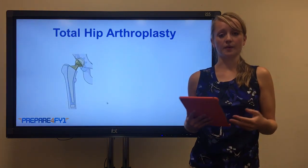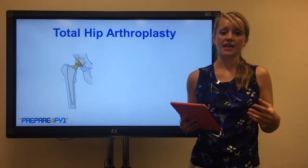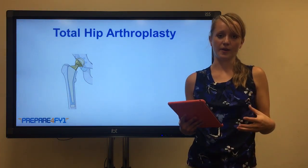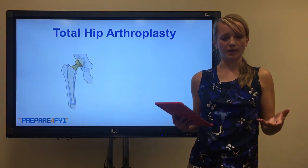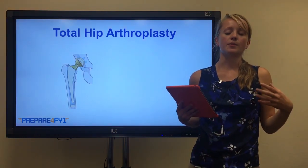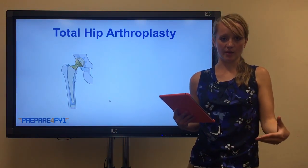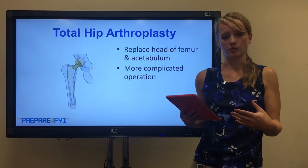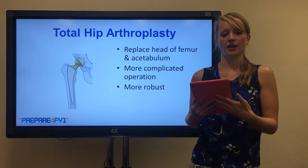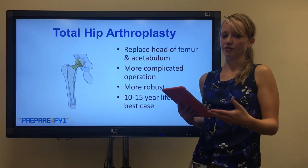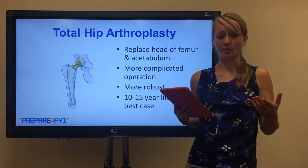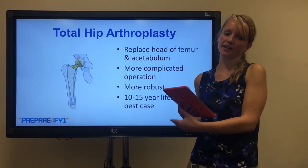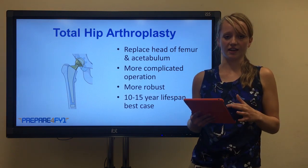Lastly, total hip arthroplasty is where both the head of the femur and the acetabulum are replaced. This is a longer, more complicated operation than a hemiarthroplasty, but it's also more robust, so you get more benefits. However, it's important to consider that although it's more robust, it doesn't have an unlimited lifespan - they generally last about 10 to 15 years at best. So if you've got a young patient, it's not ideal because it won't last their lifetime.